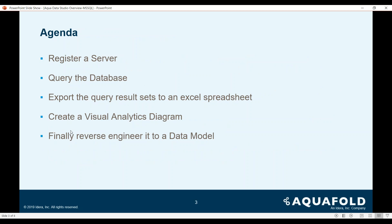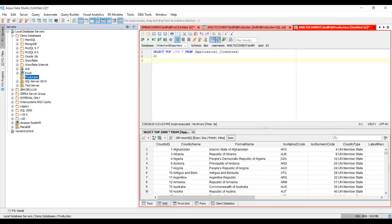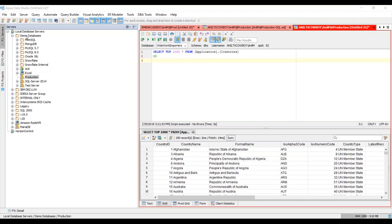Our agenda for today will be to learn how to register a server, query the database, export the query results to an Excel spreadsheet, create a visual analytics diagram, and finally reverse engineer it to a data model. So without further ado, let's get started. Here I have the Aqua Data Studio application open.